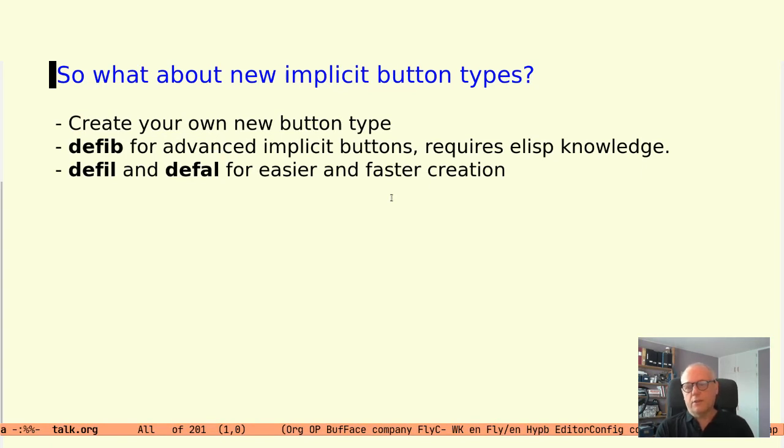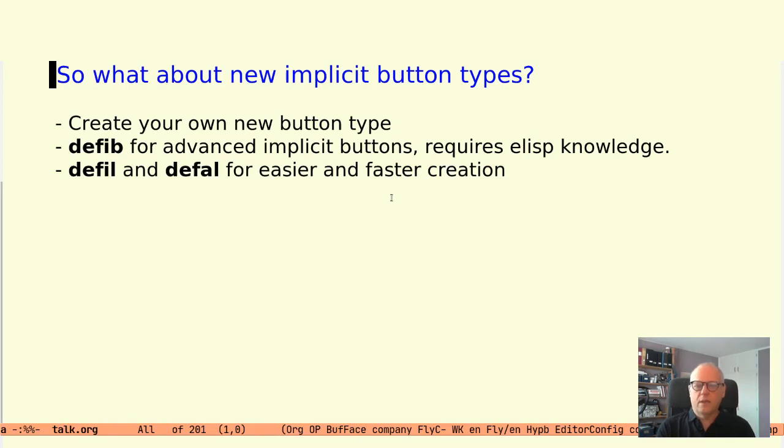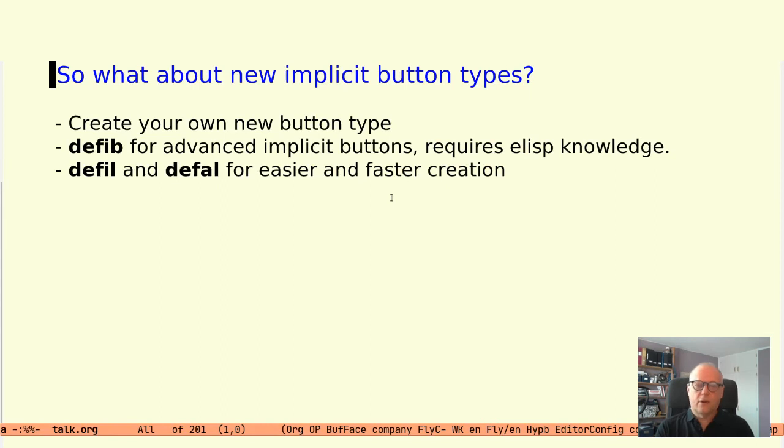These support functions or macros are DEFIL and DEFAL. We will look at those macros soon.